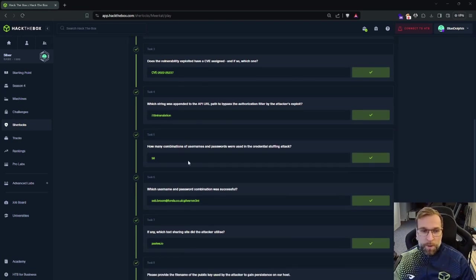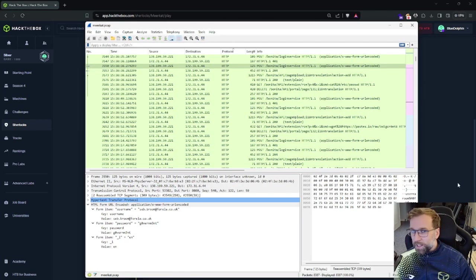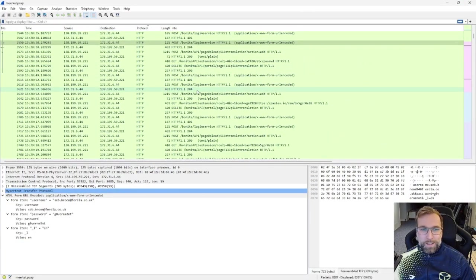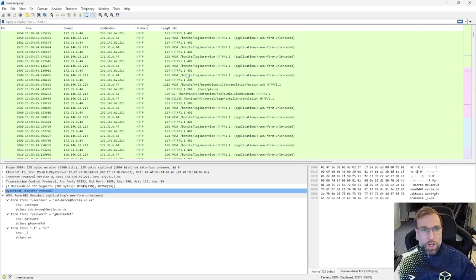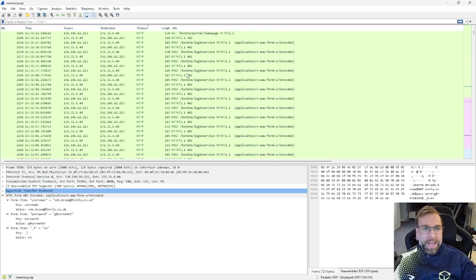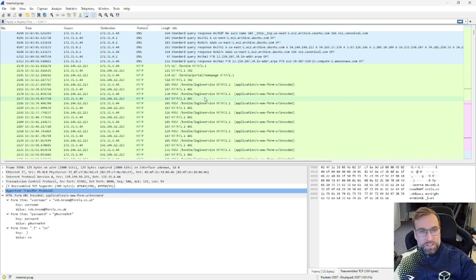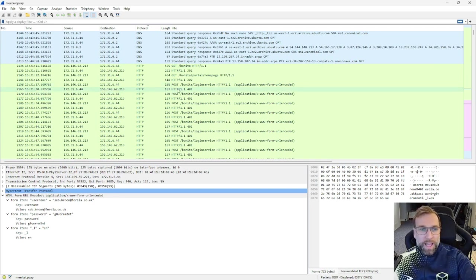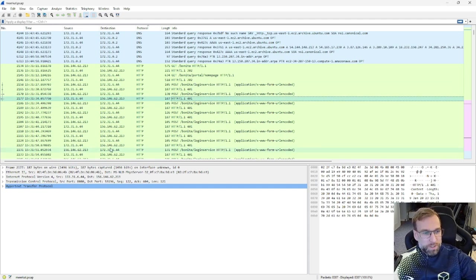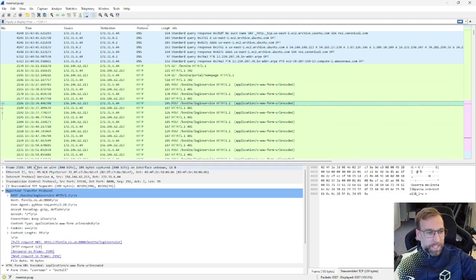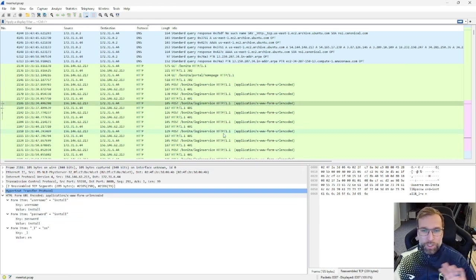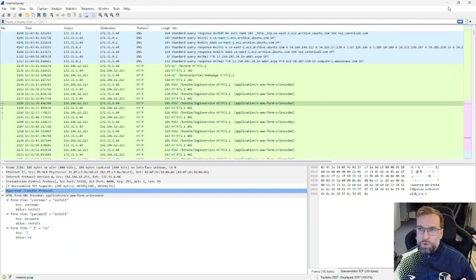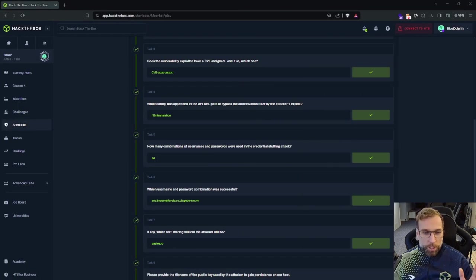So getting that out of the way, let's jump back over to the next question, which is which string was appended to the API URL? Well, we already answered that. That's going to be the string here that we just talked about. Moving over to task five. How many combinations of usernames and passwords were used in the credential stuffing attack? This one can be a bit of a pain, but how I did it is I just pulled up all the HTTP requests, looked at all of them, and then I counted them all up. And I eliminated the ones that were successful and I eliminated every second post which was the same credential. It was just the install username. And I just got rid of all of those. So you can see that here, username, install, password, install. I got rid of all of those and you were left with a hundred, I think it was 112 combinations.